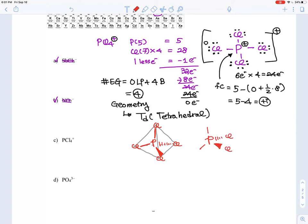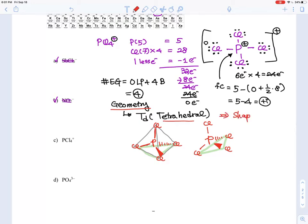So we have P in the center with four chlorines arranged tetrahedrally — two in the plane, one wedge, one dashed. You can see the triangle formed by three of the chlorines in the base. Since P has four bonds and no lone pairs, the molecular geometry equals the electron geometry: tetrahedral shape.